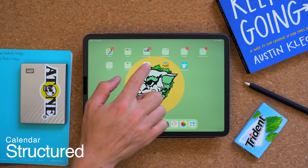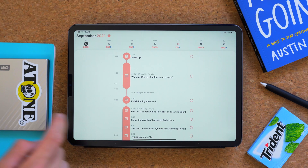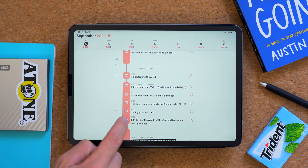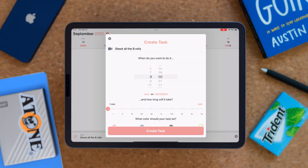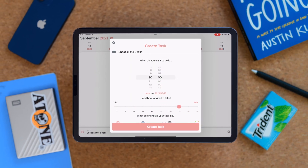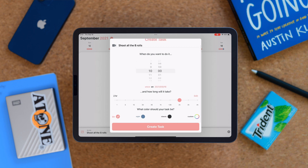Structure is a calendar slash to-do list app that looks super simple and minimalistic. The app can sync up with your iCloud or Google Calendar to match all of your schedule from various calendar apps. When you create a new event on this app, you can customize the time, the length of the task, and you can also color code the event if you want to.